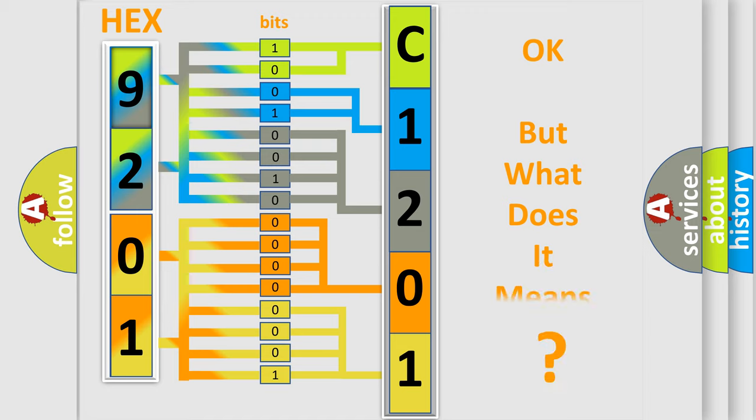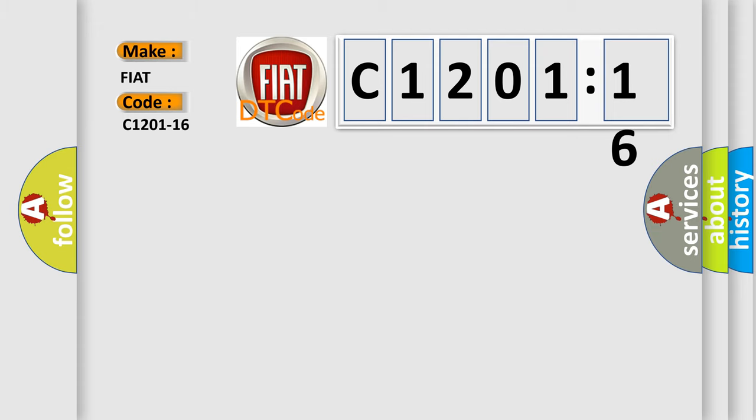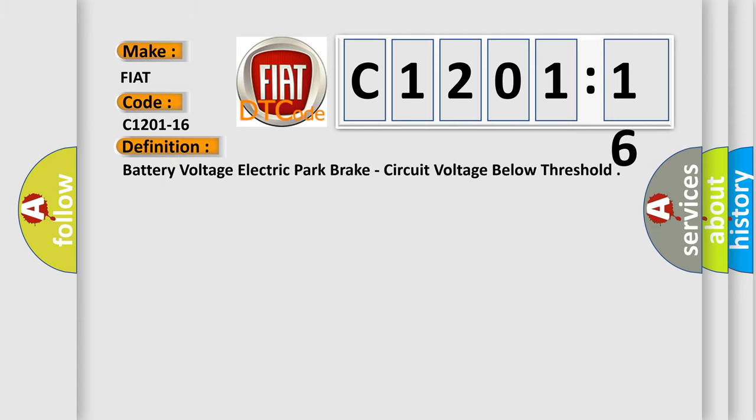The number itself does not make sense to us if we cannot assign information about what it actually expresses. So, what does the diagnostic trouble code C1201-16 interpret specifically for FIAT car manufacturers?